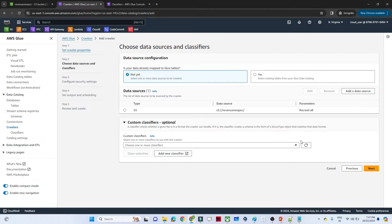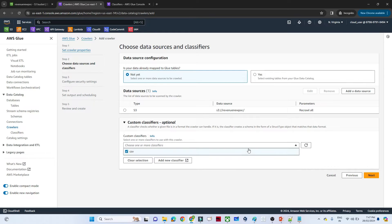We will come back, refresh, and select the CSV classifier. This process was already covered in our previous crawler video. If you haven't watched that video, please complete the crawler video first and then come here.